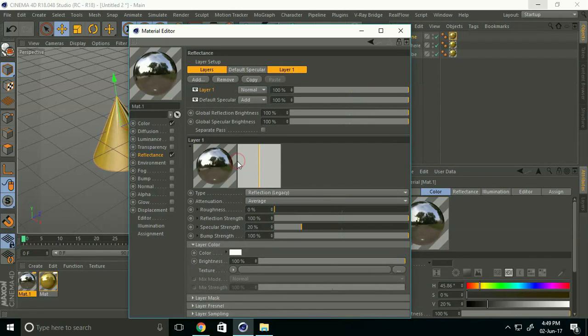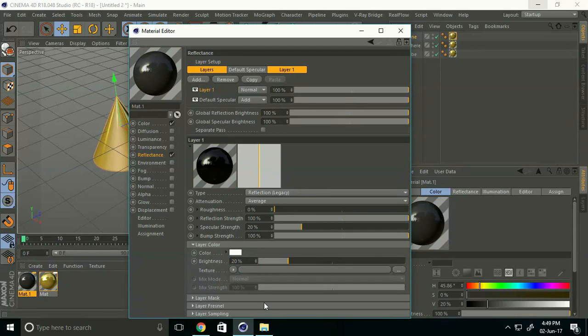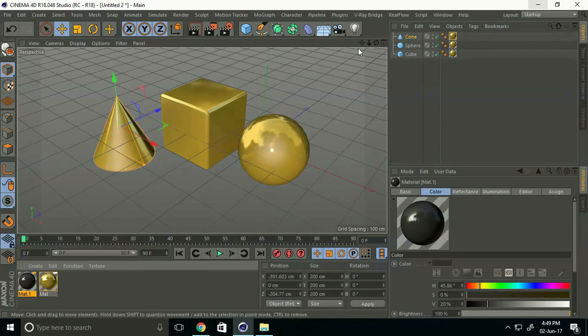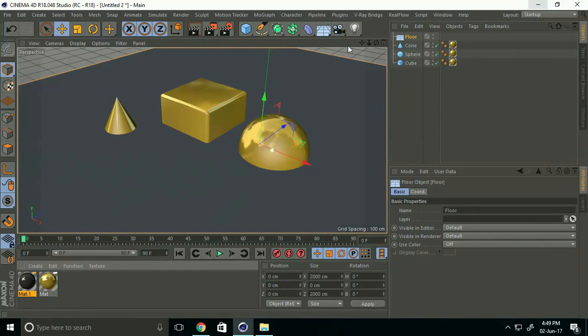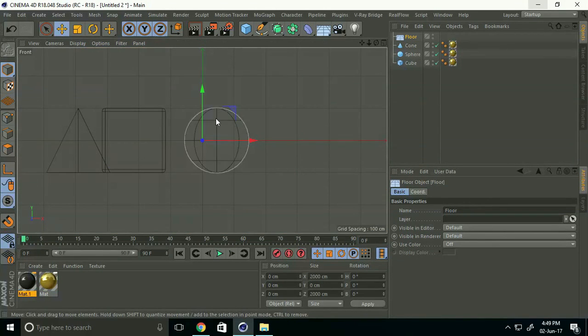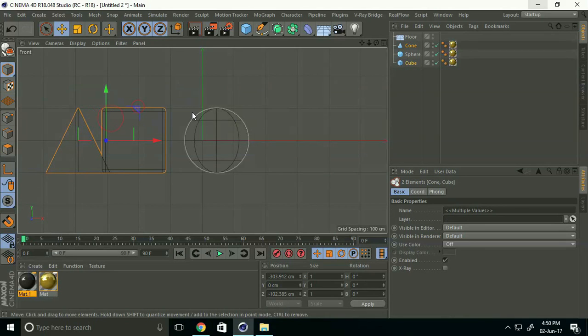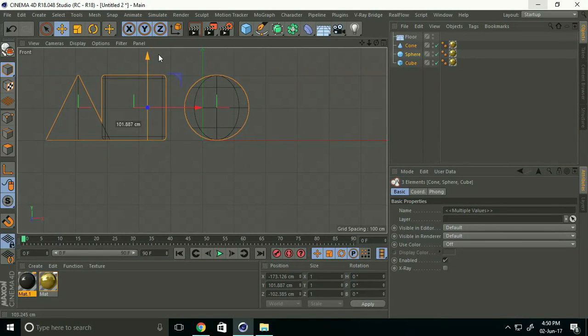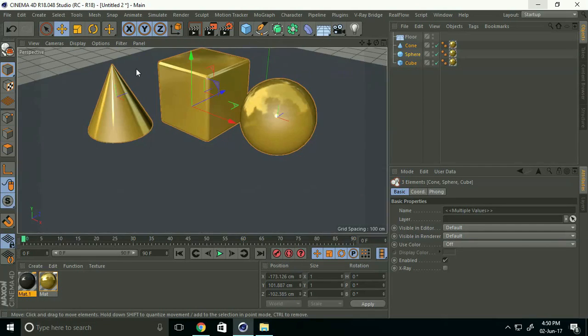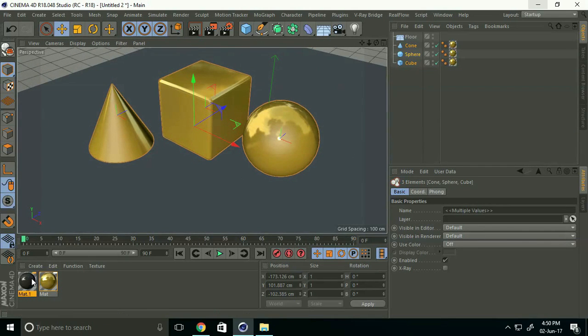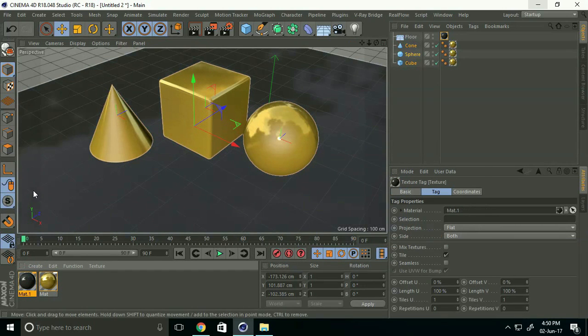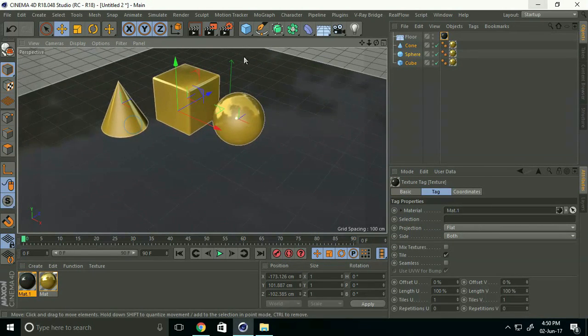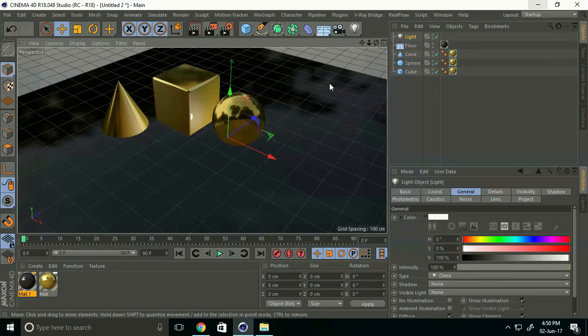Move it a little bit up. Now apply the new dark material to the floor. Create a light - I select a point light.